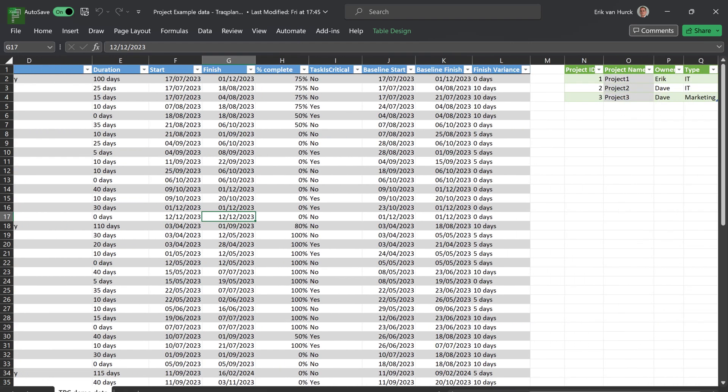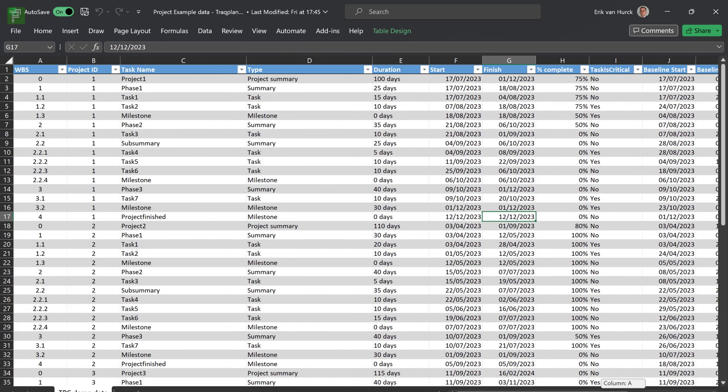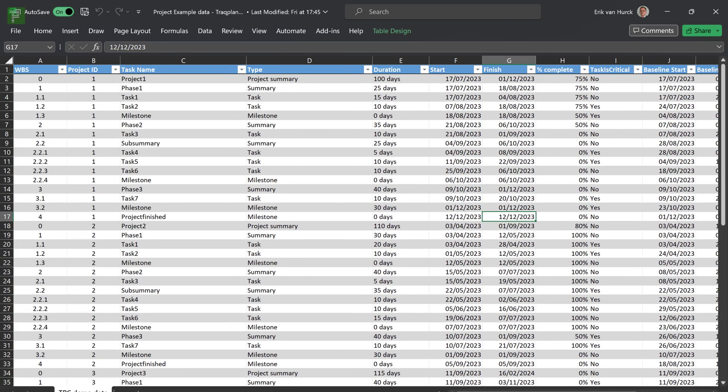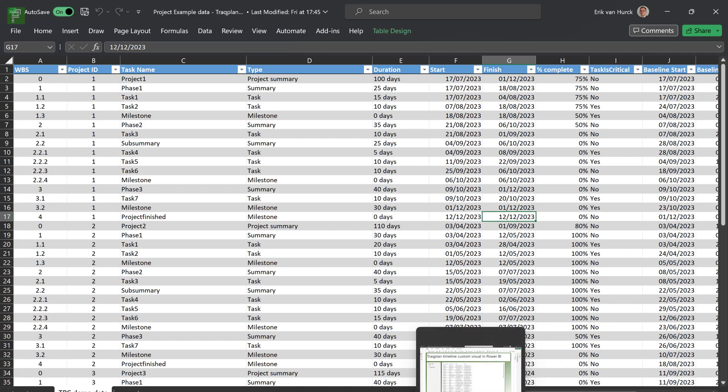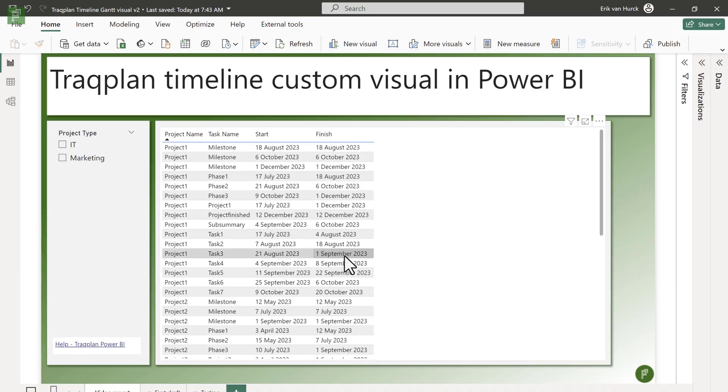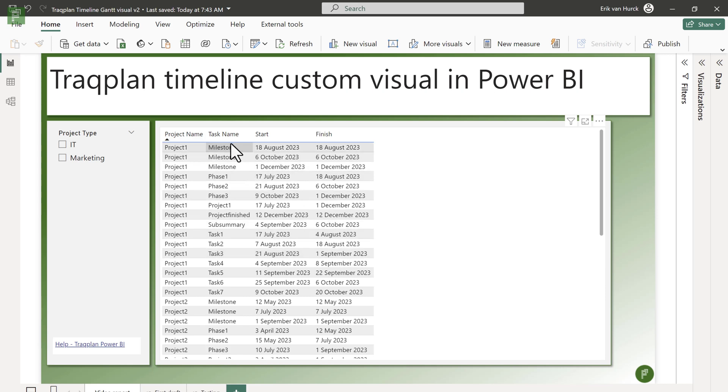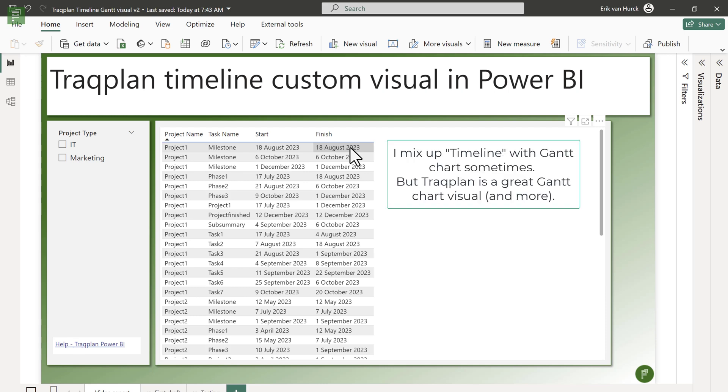Here is the source data. By the way, you can get the source data if you sign up to the newsletter. But let's have a look at the start of the TrackPlan Timeline. I have my project, I have my task, I have a start and a finish date, and that's all I need to get started with the Timeline visual.